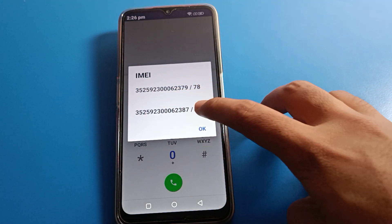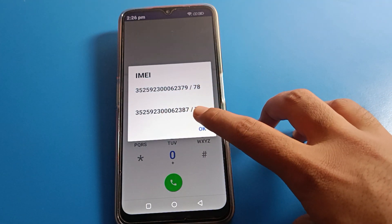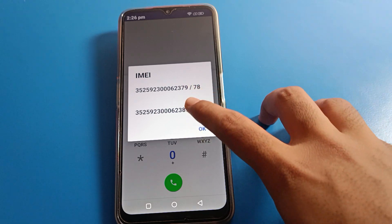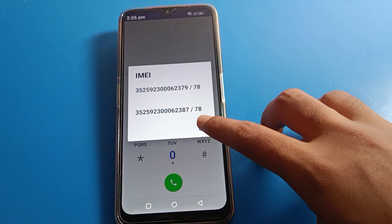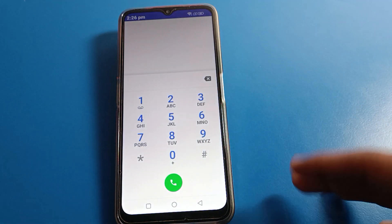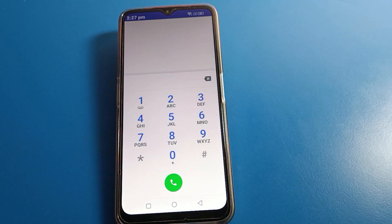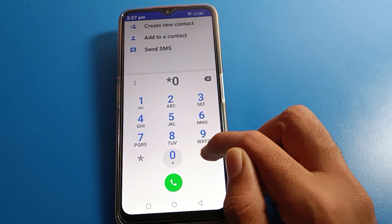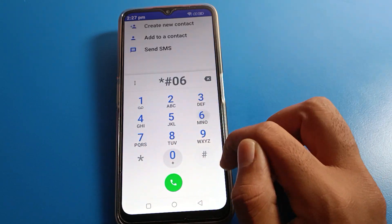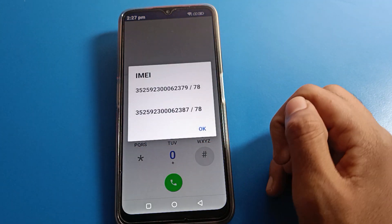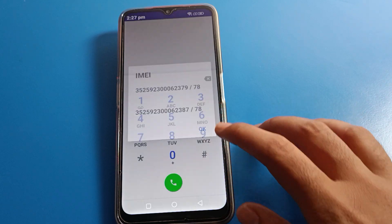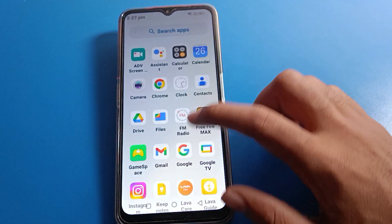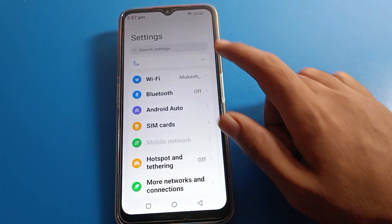All the numbers are the same except the last two digits are different — 79 and 87. So like that, you can check your IMEI number with the shortcut setting: star hash 06 hash. You can also check your phone IMEI number from phone settings.